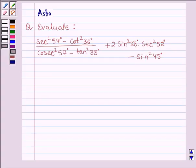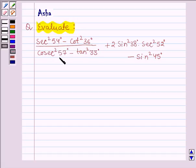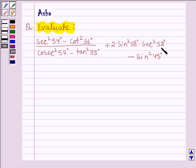Hello and welcome to the session. The given question says: evaluate sec square 54 degrees minus cot square 36 degrees, divided by cosec square 57 degrees minus tan square 33 degrees, plus 2 times of sin square 38 degrees into sec square 52 degrees, minus sin square 45 degrees.